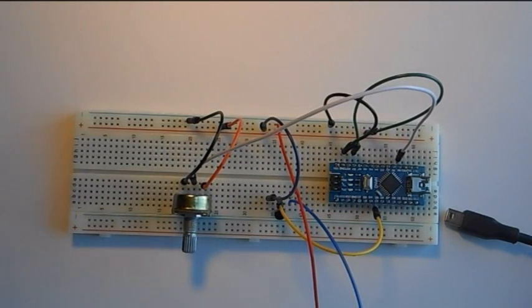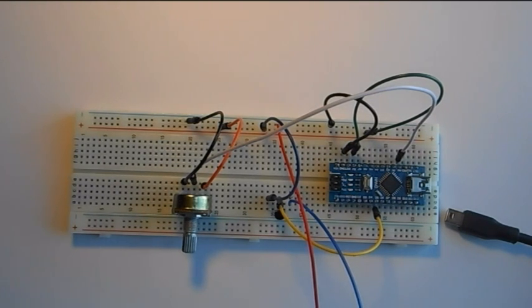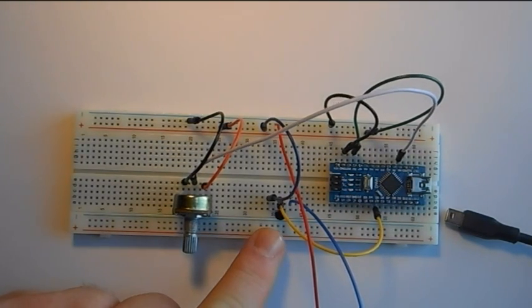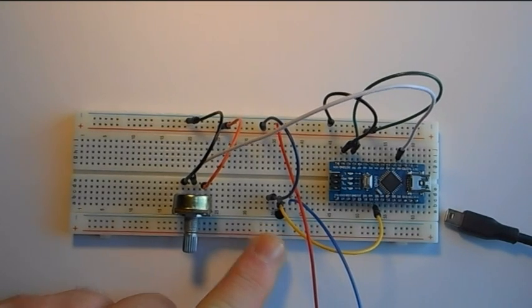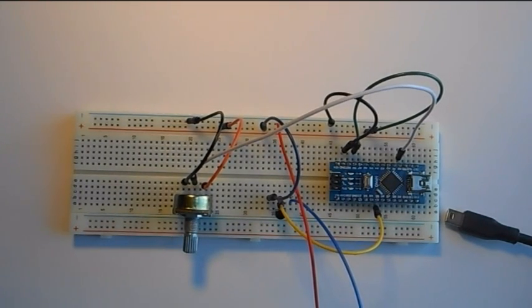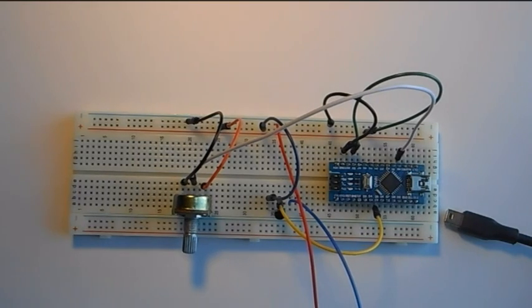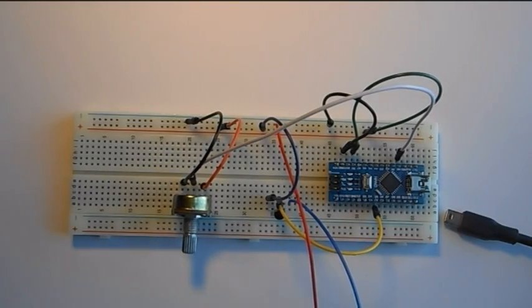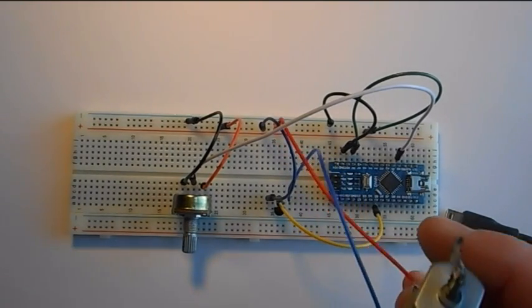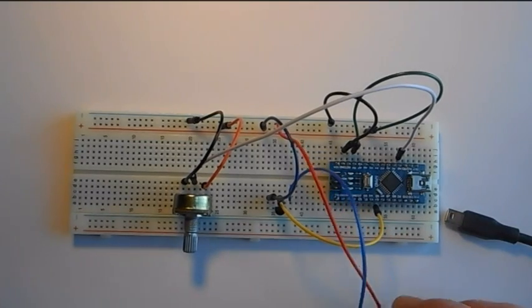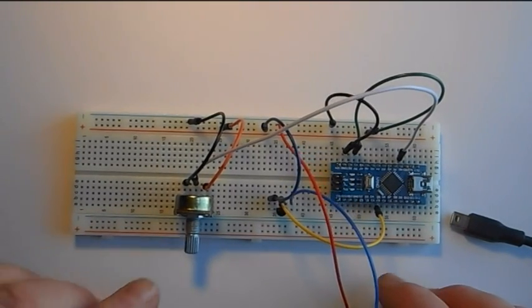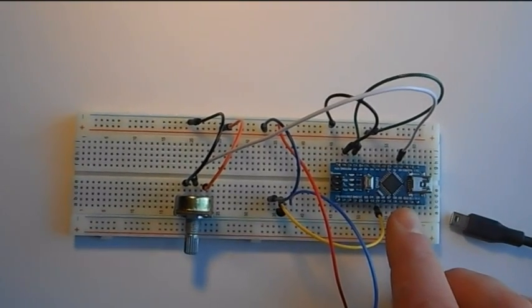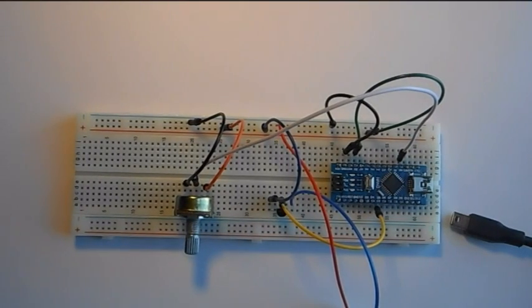Alright guys, this is a continuation of our video yesterday on how to use the transistor. Again, we've used the 2N2222A, an NPN transistor, to vary the speed of a simple DC motor using a potentiometer and the PWM output of the Arduino.